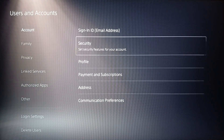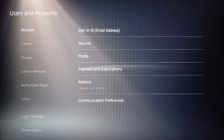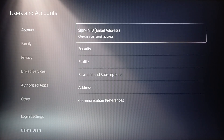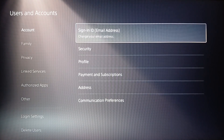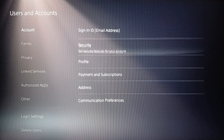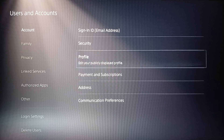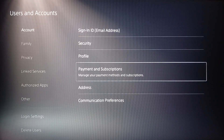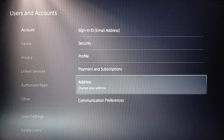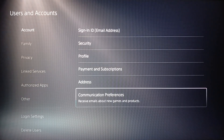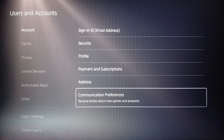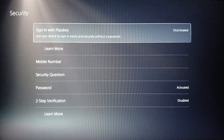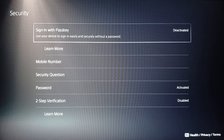Once you do that, you're going to find: Sign-in ID (which is your email address), Security, Profile, Payment and Subscription, Address, and lastly Communication Preferences. Go ahead and click on Security.